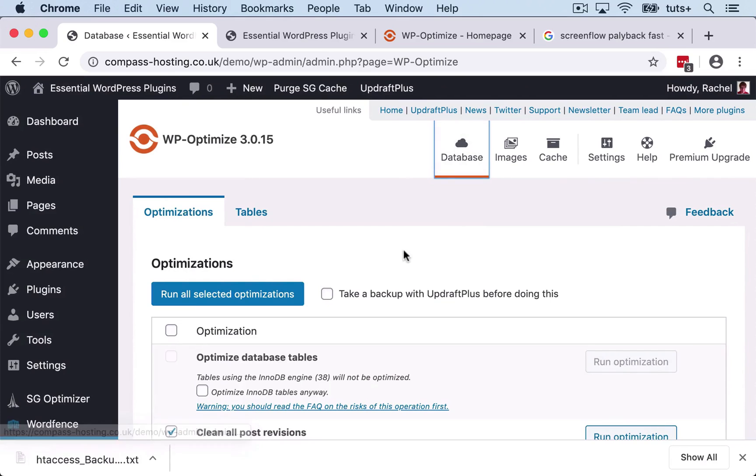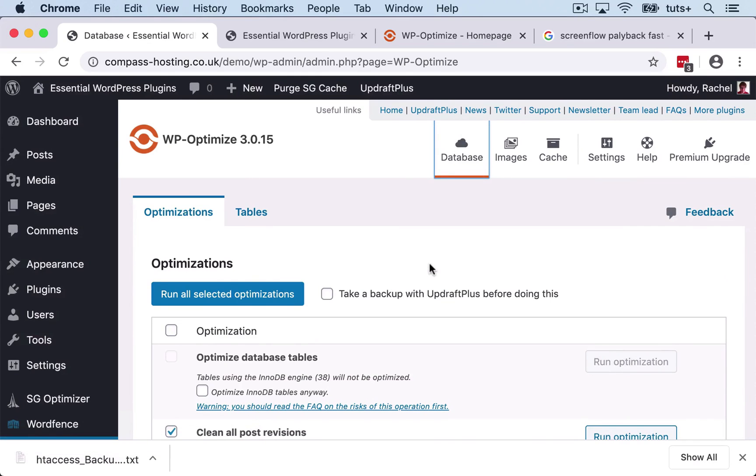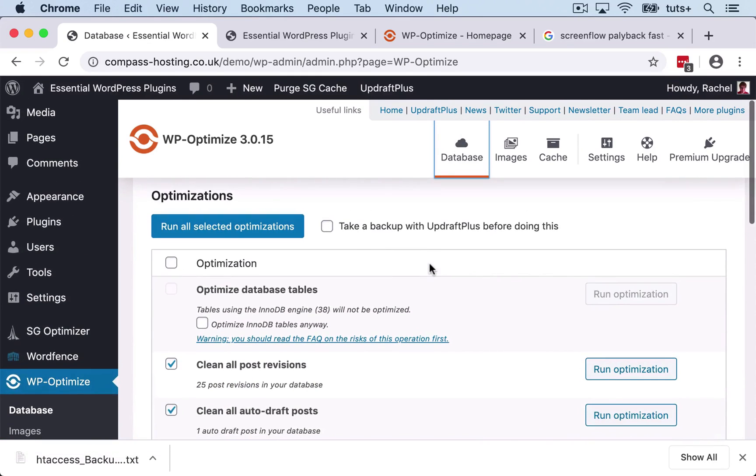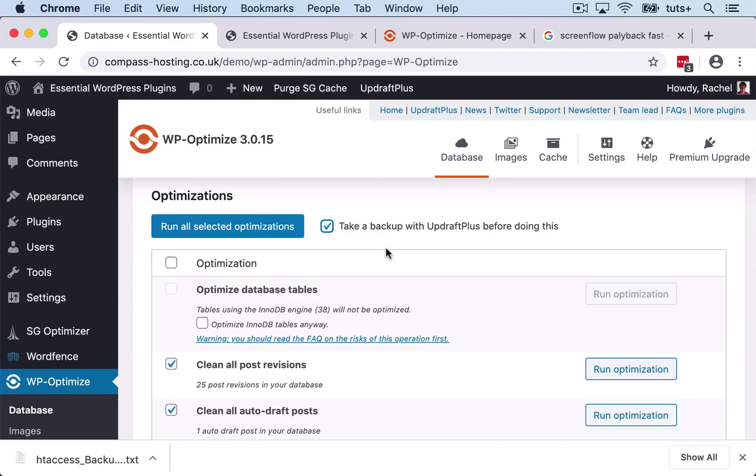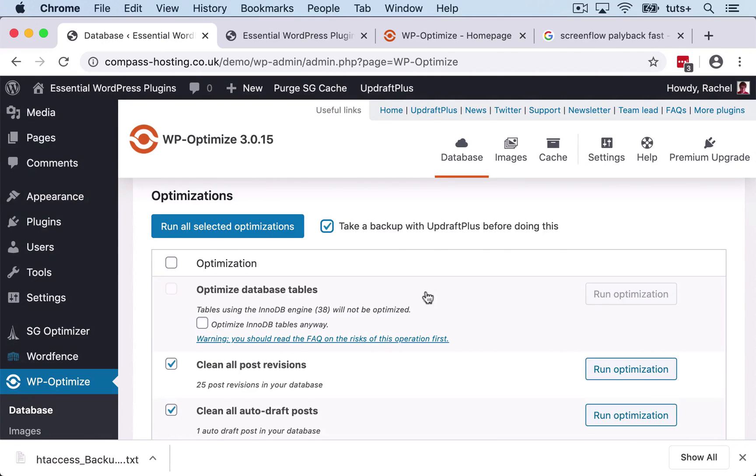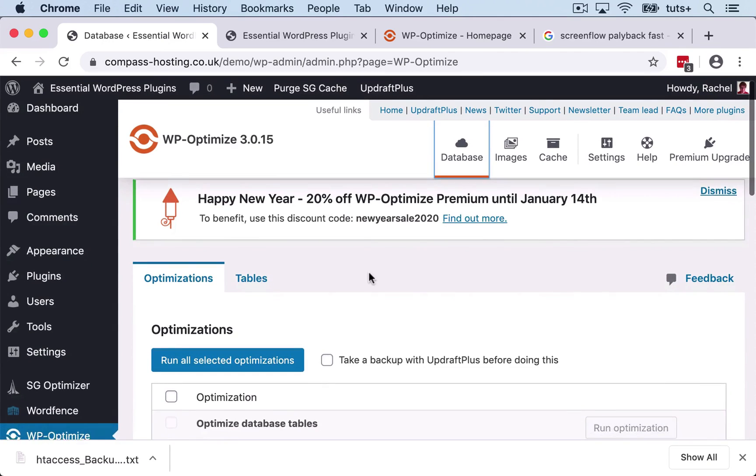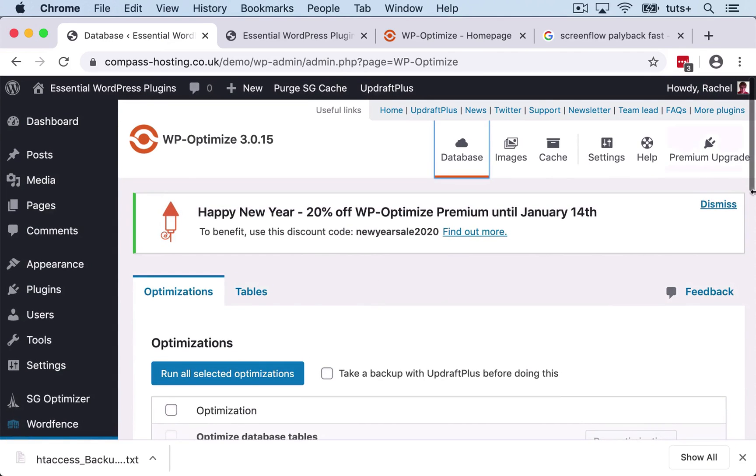So let's start with the database. Now, because I'm also running Updraft Plus, I can check this box here where I take a backup before I optimize the database. And it's a really good idea to back up your site before you optimize the database, because otherwise if something goes wrong, your site is broken. If you take a backup first, it means that you can restore from that backup if you need to.